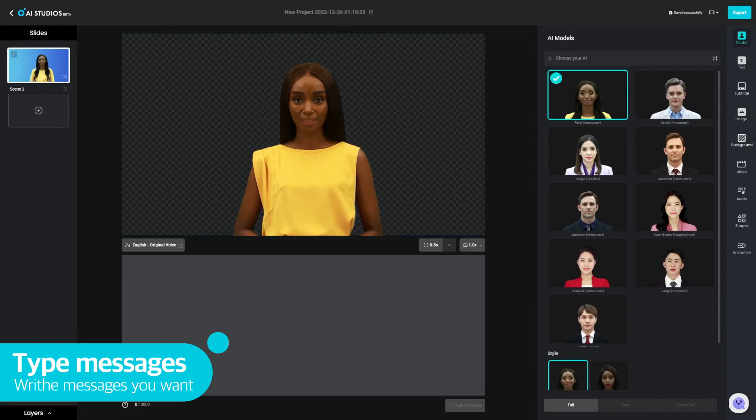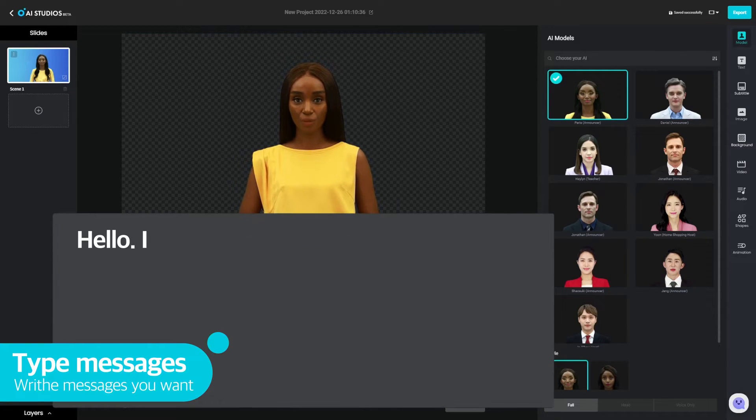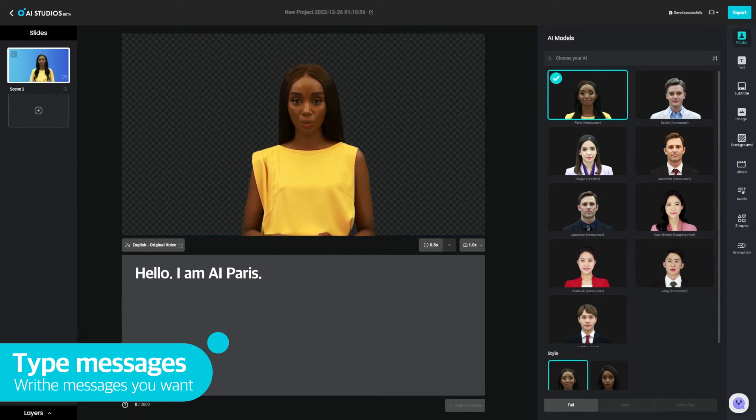Next, this is the text tab. You can put any type of script you want. This will be the script the avatars will be saying.